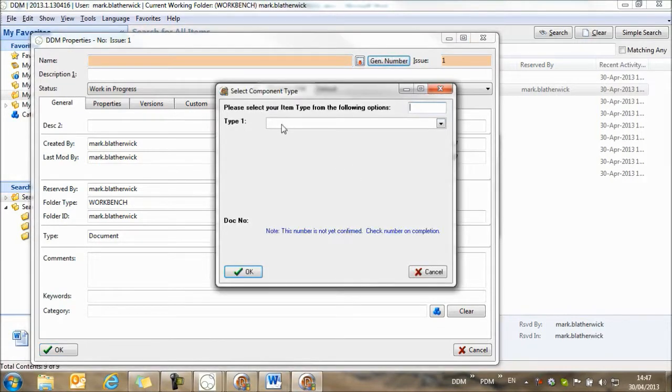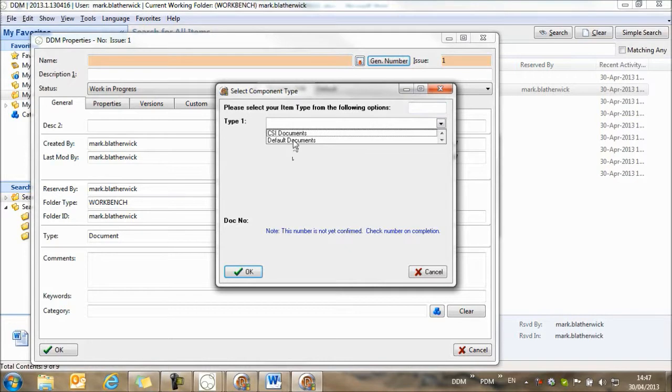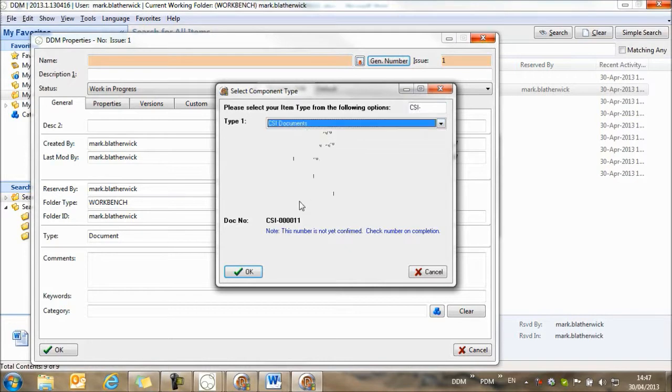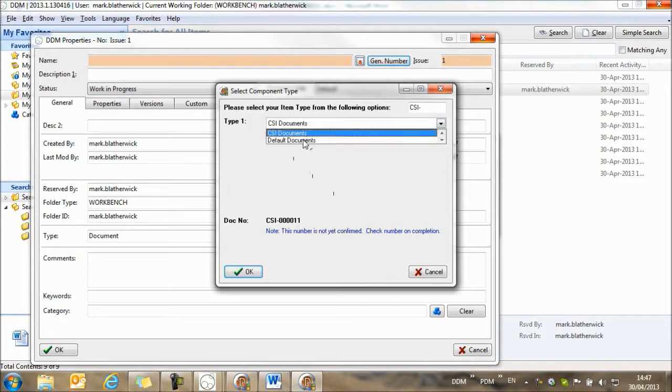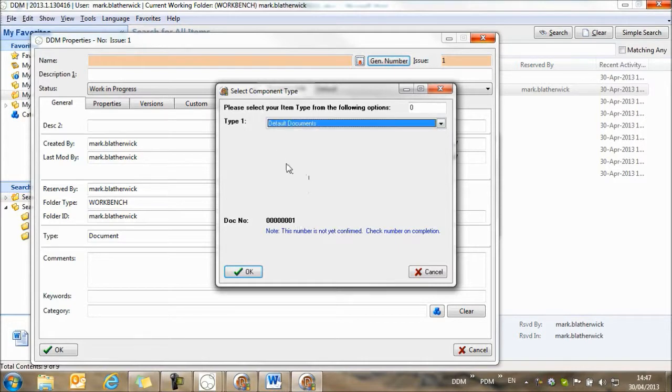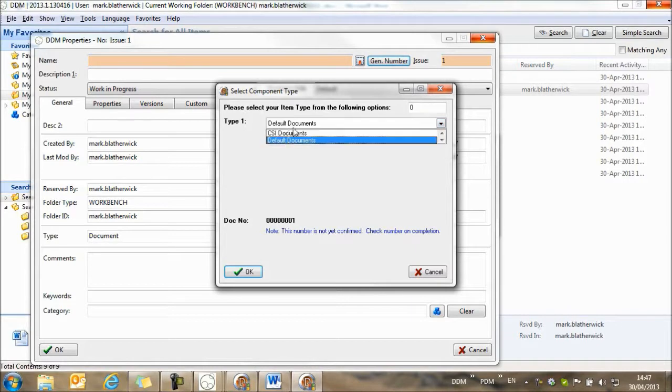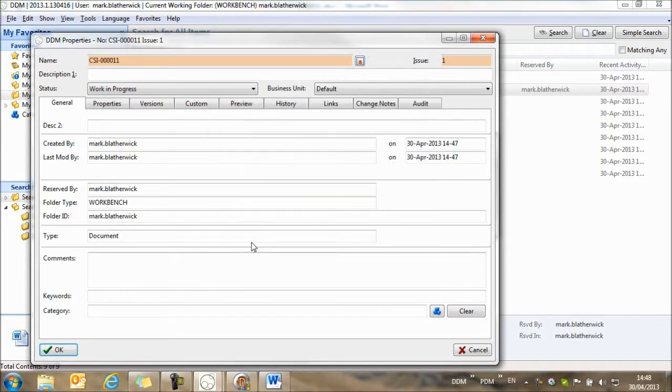If I select this, then I can select between the different numbering rules. If I select CSI documents, then it's selecting CSI 11. If I select default documents, it's starting from 1. So let's select CSI documents.